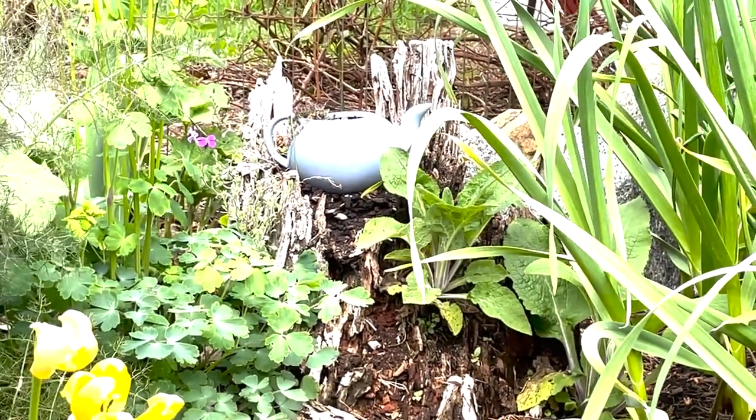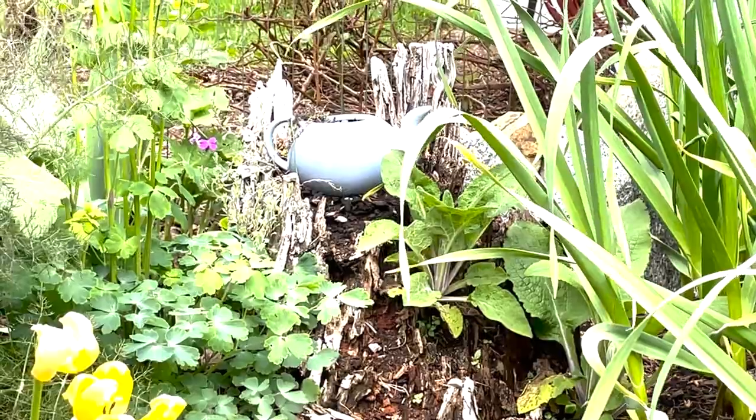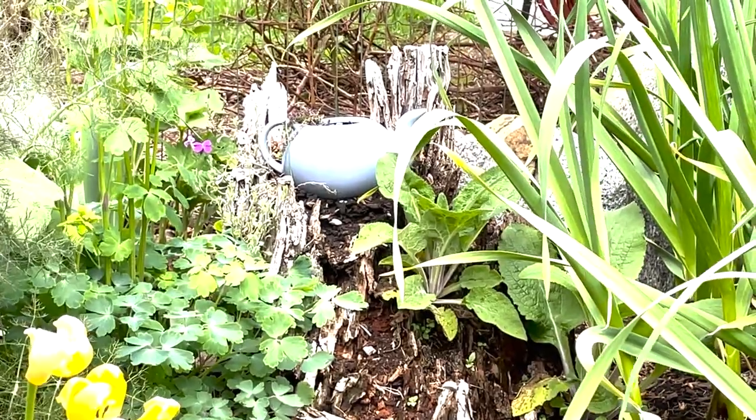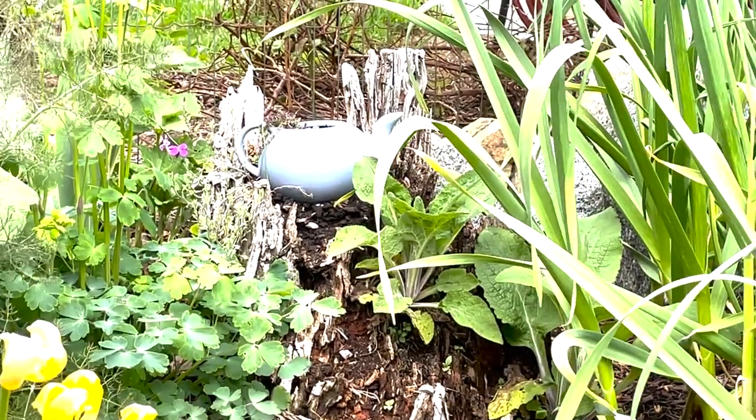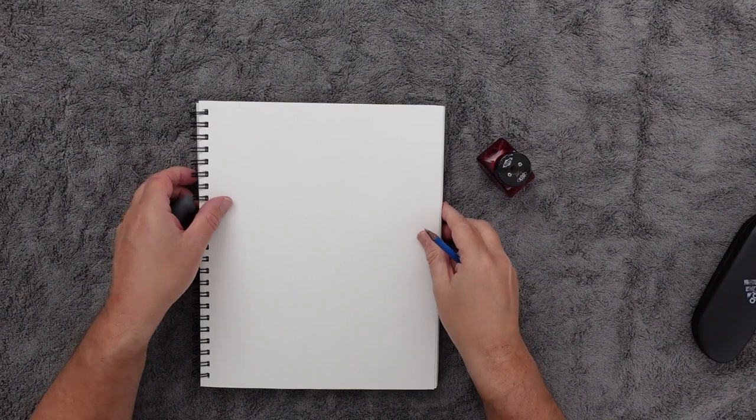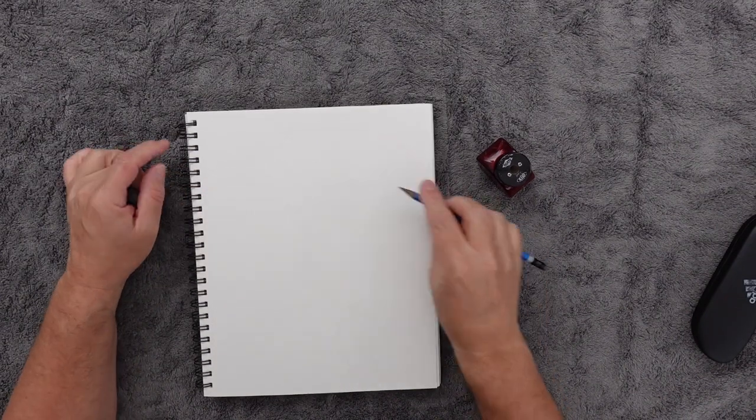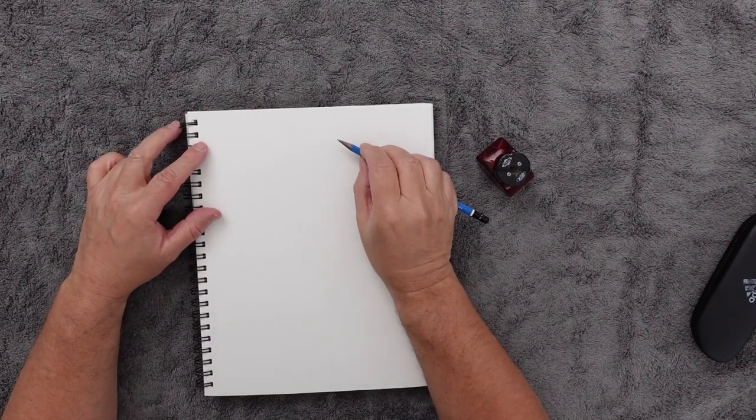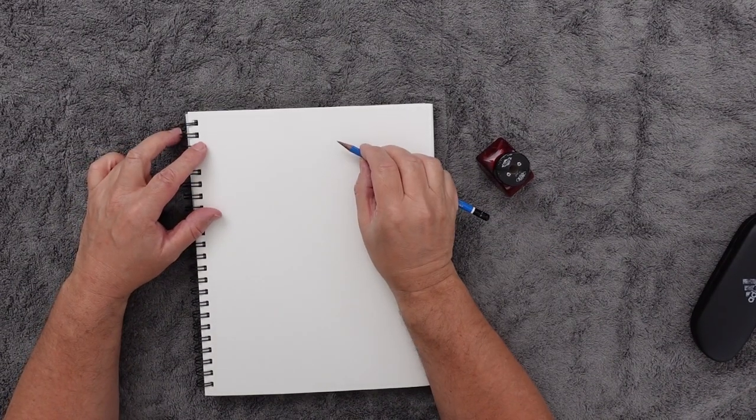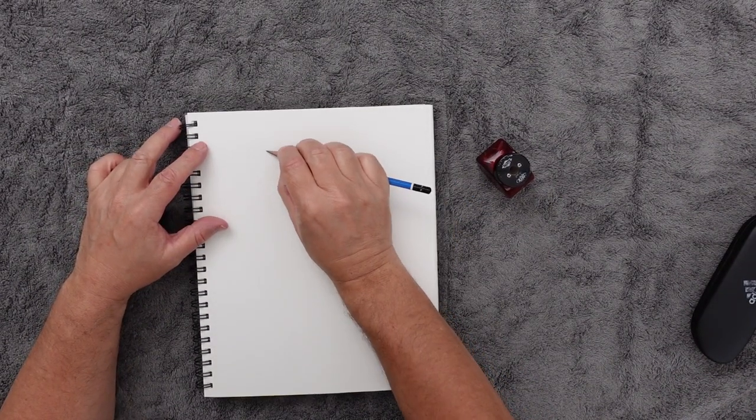It's got some great values on it. It's got lights, it's got midtones, and it's got some nice darks in it. So let's start with a quick little value sketch. My watercolor paper I'm going to put this on is 9 by 12, so I'm going to do a tall sketch this time.